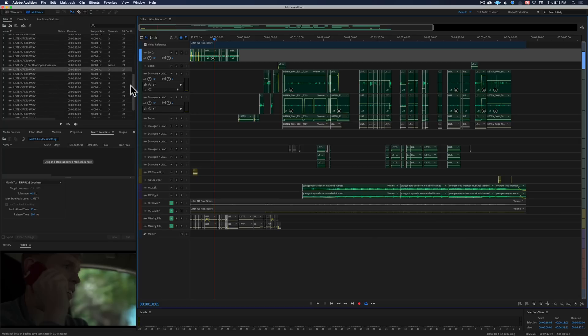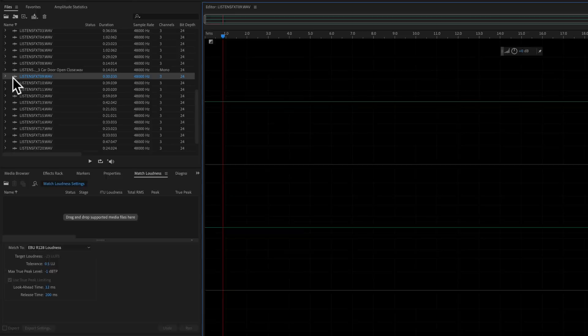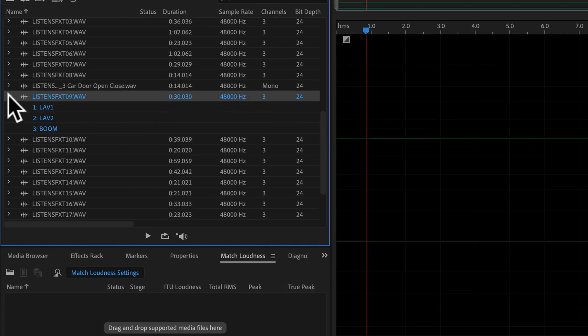So I had my Sound Devices 633 all set up. I had lavalier one set up on channel one, lavalier two on channel two, and the boom mic on channel three. Now you can see that here if you just scroll down here, you can see lav1, lav2, boom.